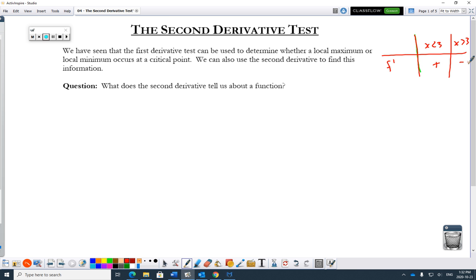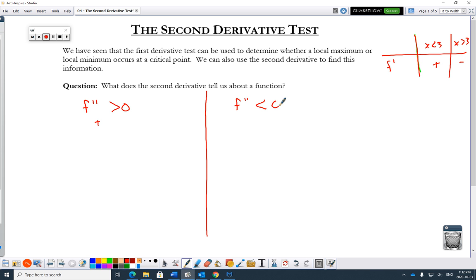First we have to understand what the second derivative tells us about a function. There are two possibilities: the second derivative can be greater than zero — positive — or the second derivative can be less than zero — negative. This is a really tough concept until you get it, and then all of a sudden there's this click. If the double derivative is greater than zero, it means that f prime is getting larger — more and more positive.